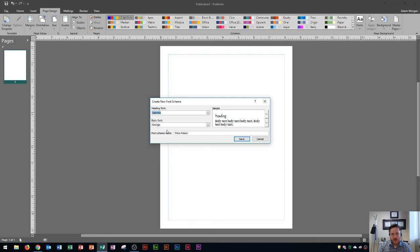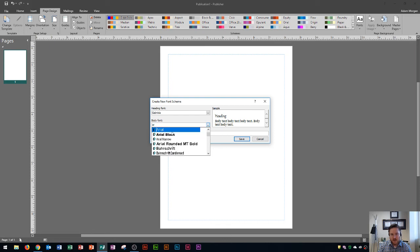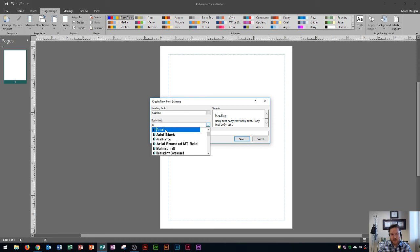Let's say that I want Arial for the body. I'm going to click on the drop down arrow and then I'm going to type A for Arial. And then right here, there's Arial. I choose that.